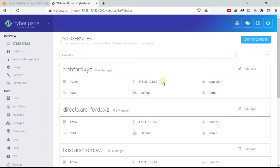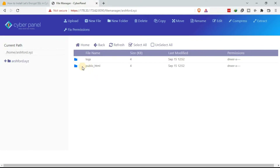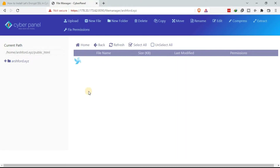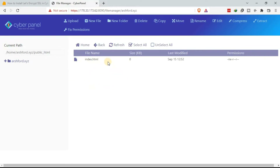We still need to add some code to the .htaccess file in the file manager. So go to the file manager, then go to public_html — double click so that it opens — so that you can get to the .htaccess file.